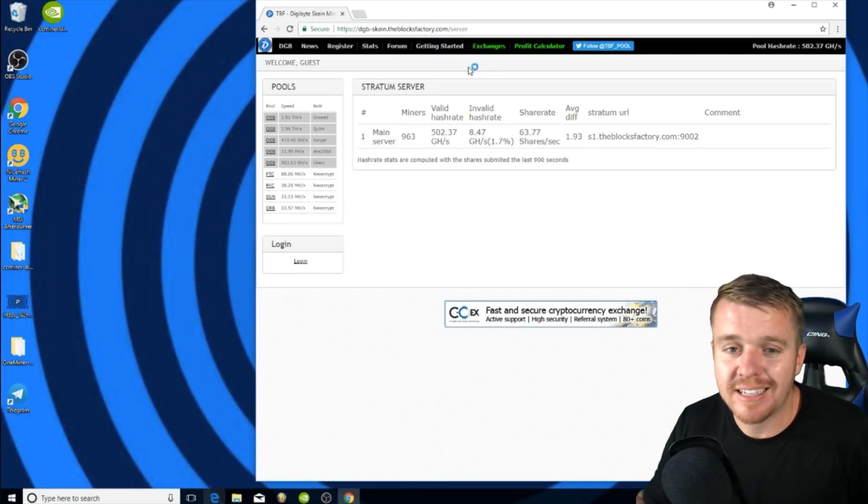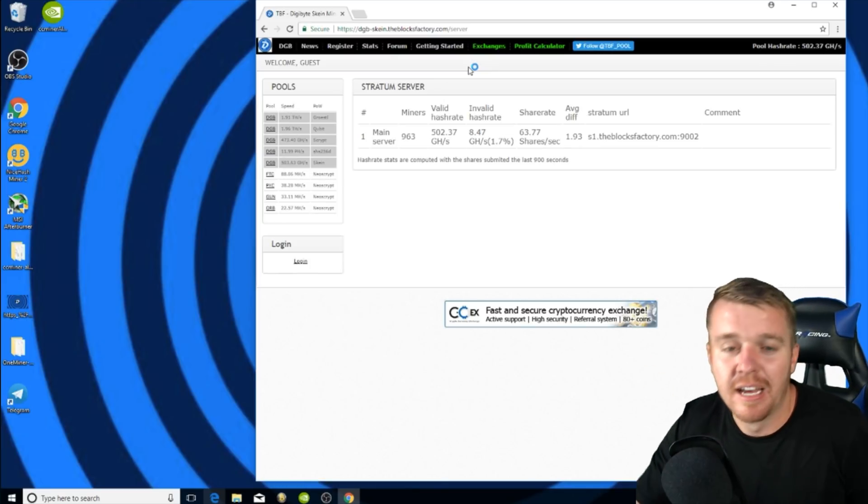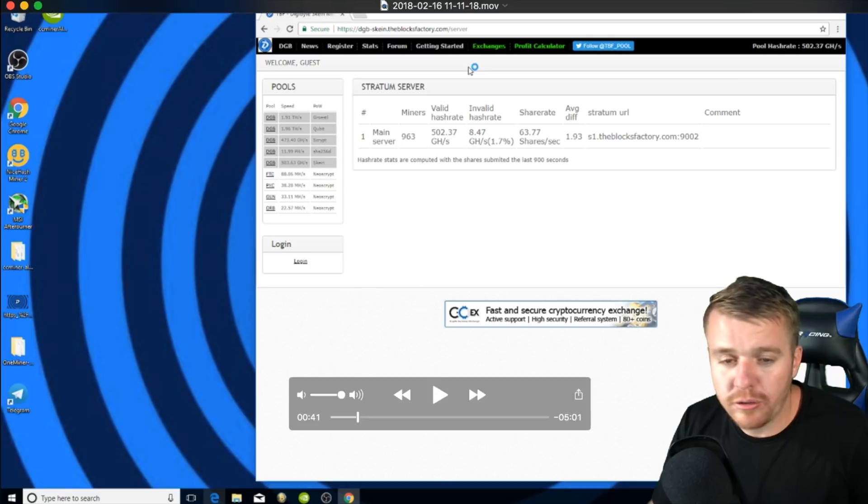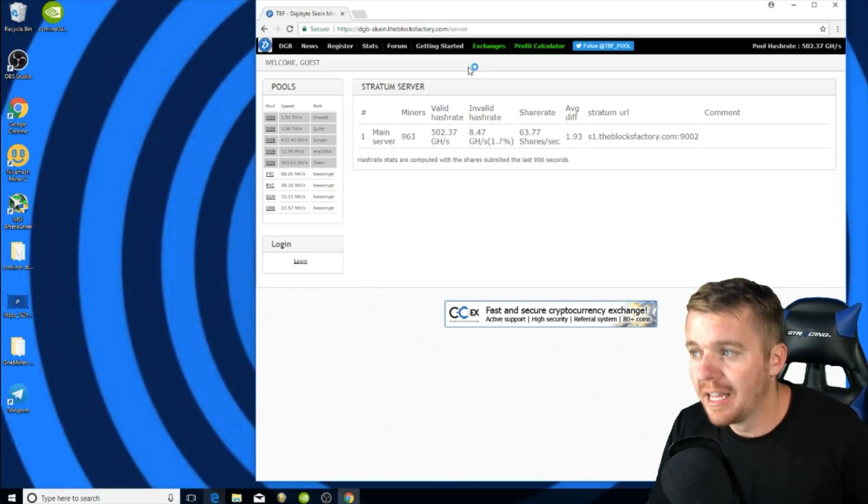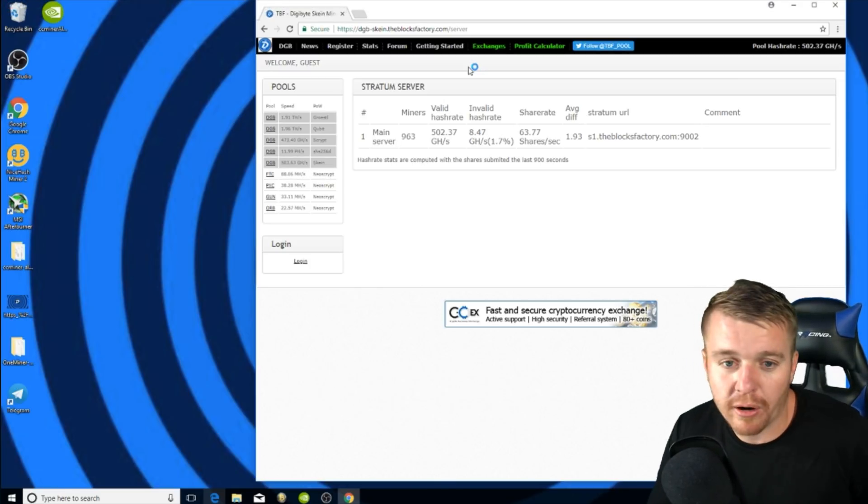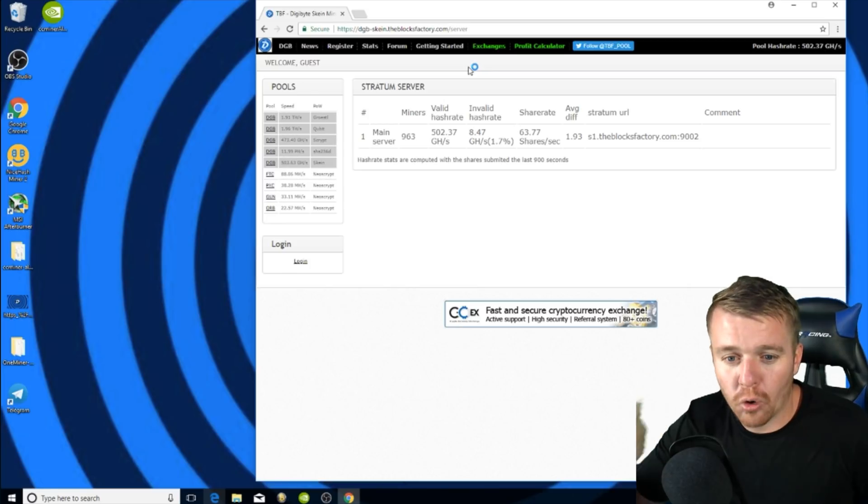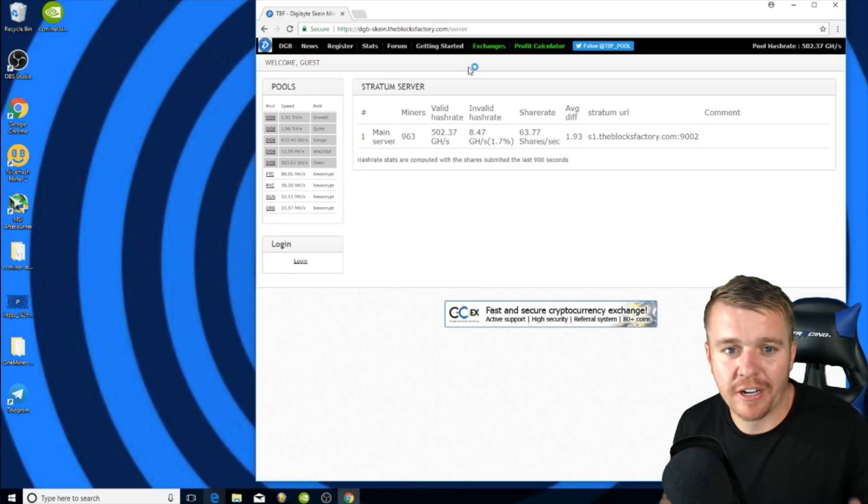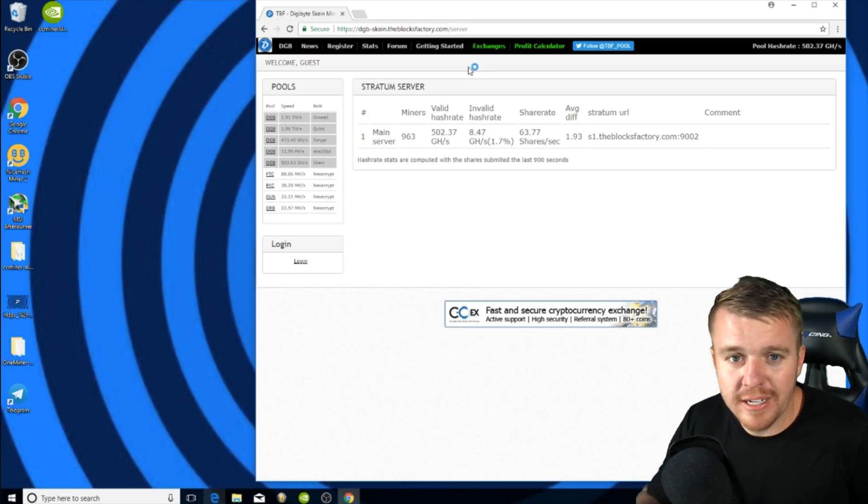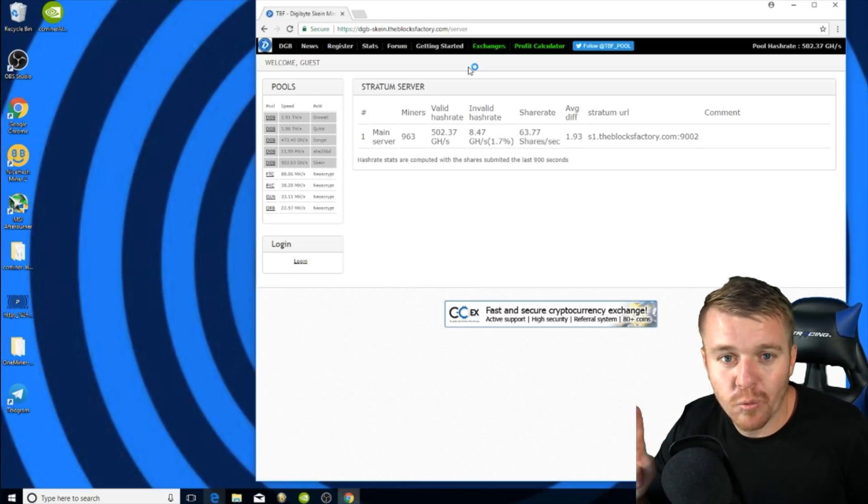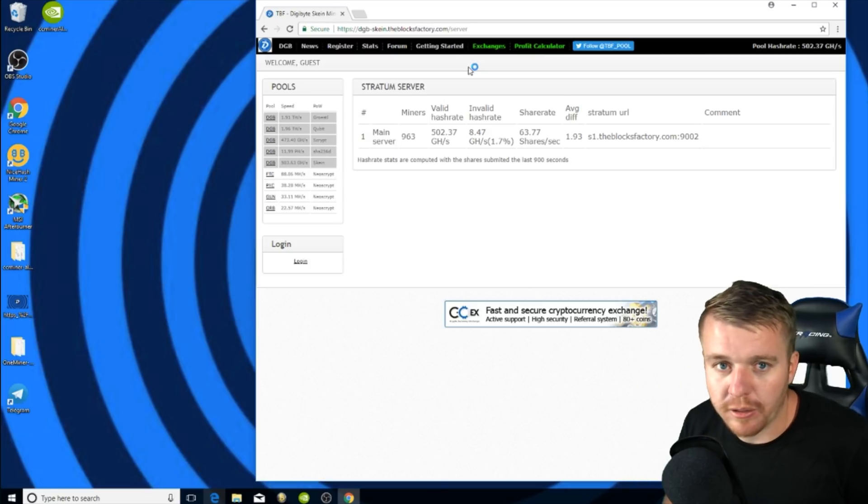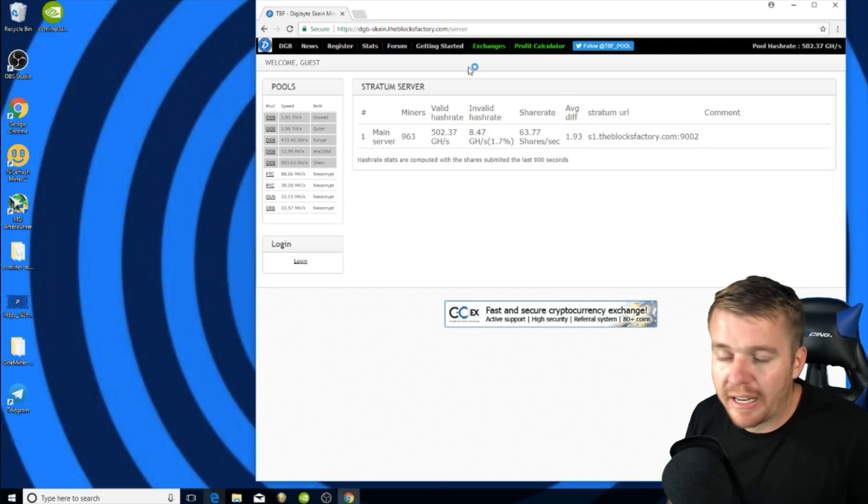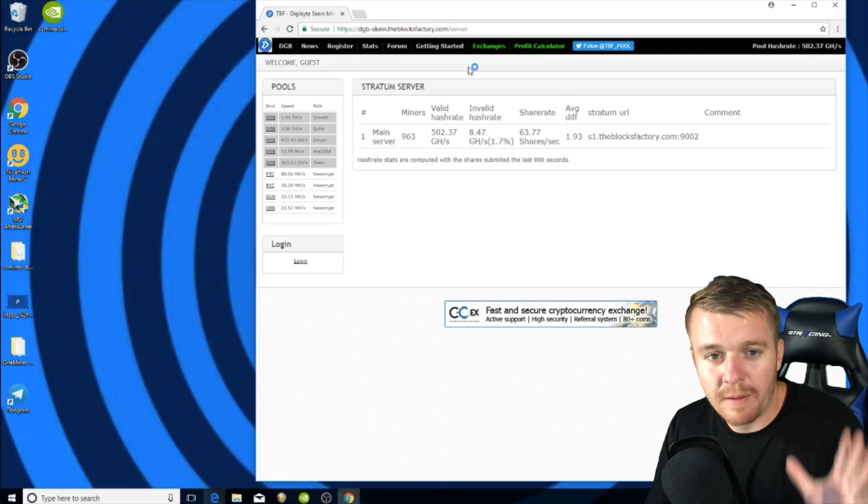What we're going to be using for this video is the Digibyte Skein pool. Once you sign up for an account and get it all set up, you can configure it later on. The most important part from the pool is figuring out your worker name. You're going to need to figure out your account name. Your worker is going to be your rig, your computer with one GPU.